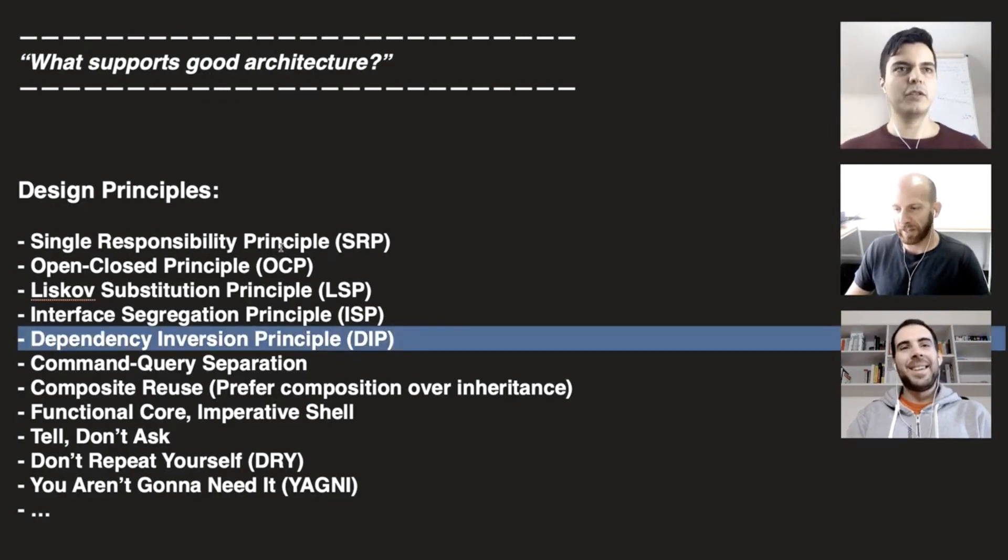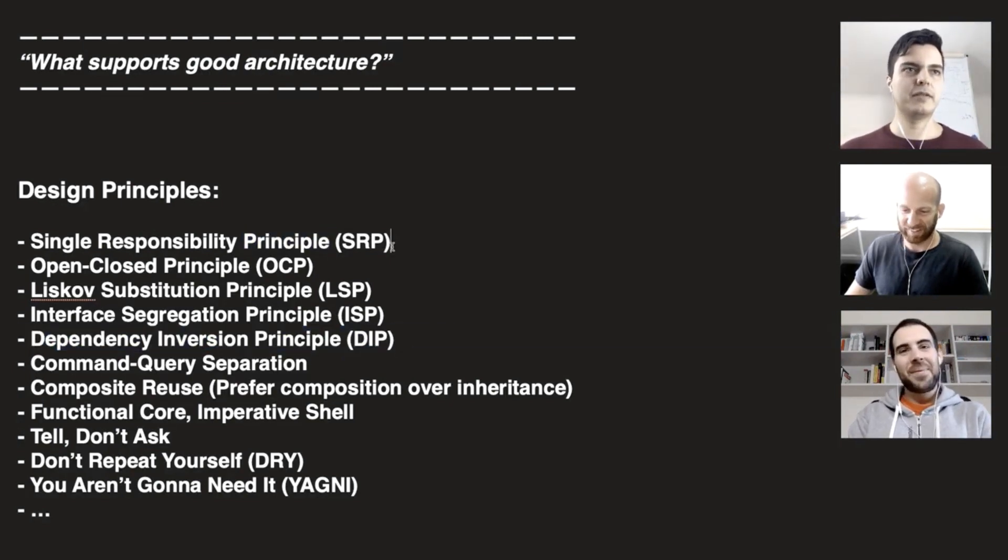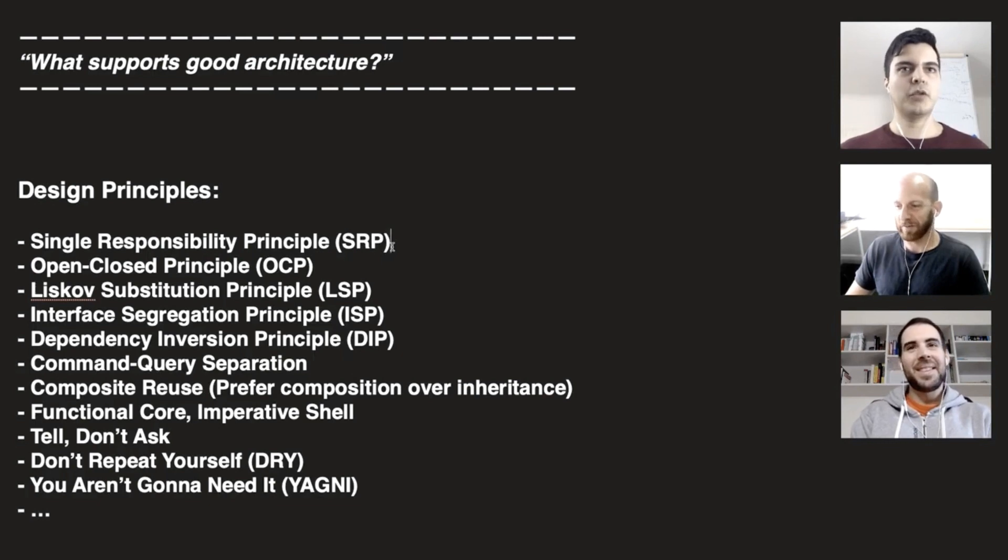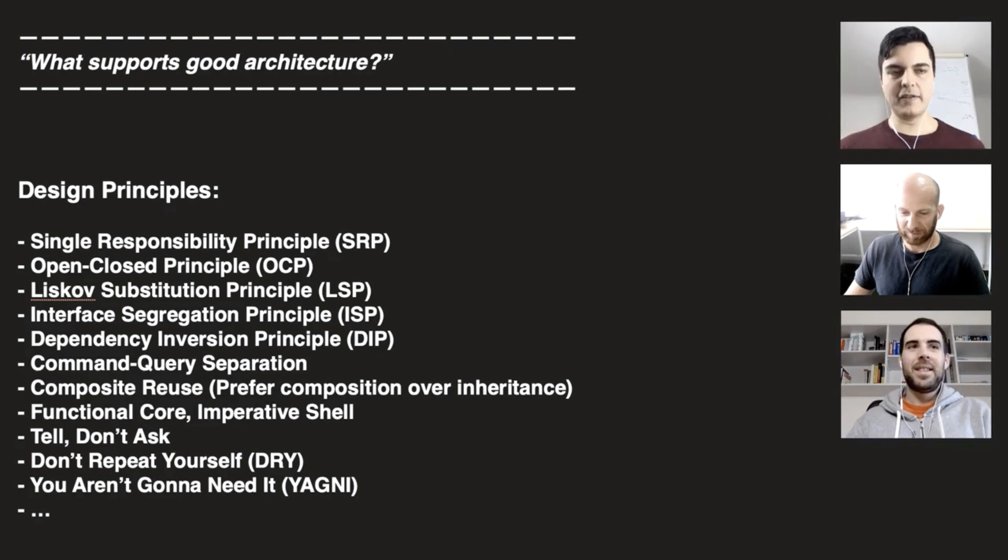We need to use them in combination because one supports the other. All those principles also apply to functions.